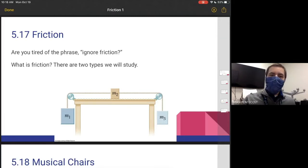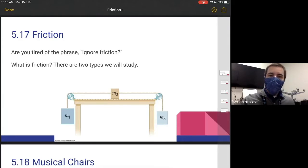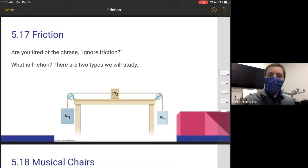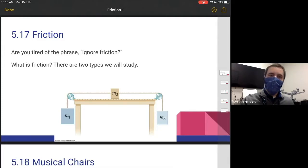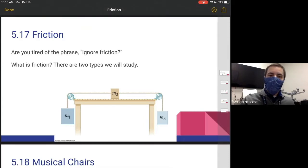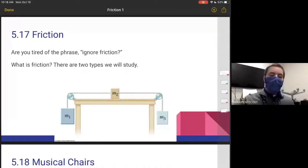Hi everyone. Today we're going to start our videos on friction, starting with this slide right here. Are you tired of the phrase 'ignore friction'? We've been doing problems all year that usually say frictionless surfaces, frictionless pulleys. When we talk about frictionless objects, it really simplifies things so we don't need to worry about this complicated force called friction.